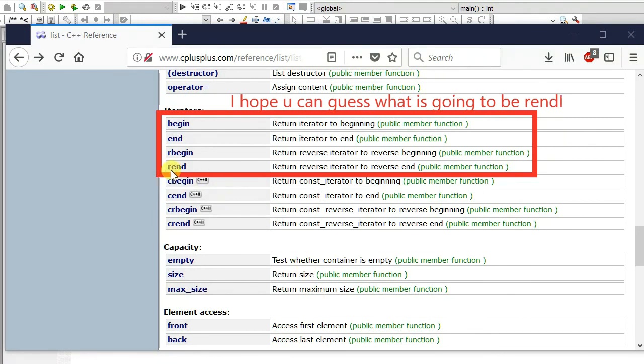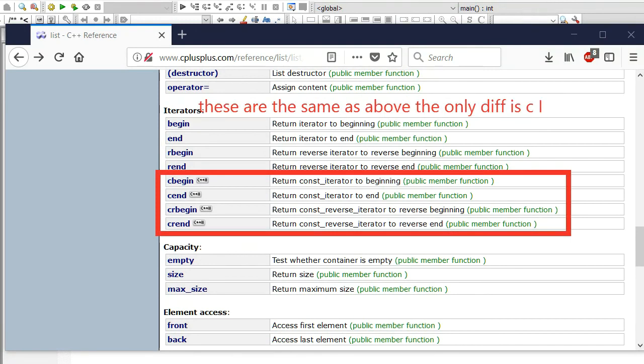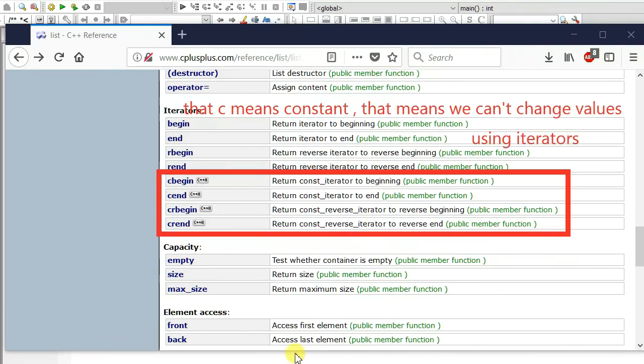I hope you can guess rend. rend is the same as end. These are the same as above. The only difference is c. And that c means constant. That means we can change values using iterators.